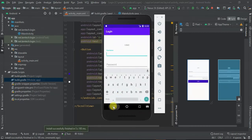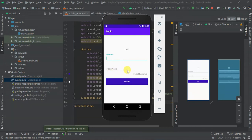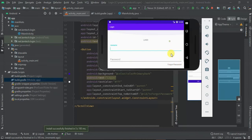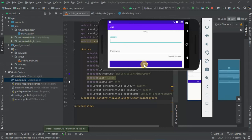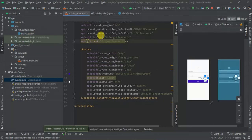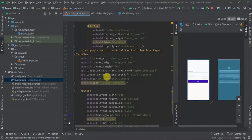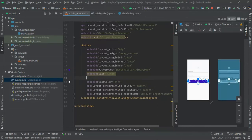Now we have the username, password, forgot password, and login button. If I click and try to scroll, you can see we can scroll. There's a scrollbar line that most users don't like, so I'm going to remove it by setting the scrollbar to none. I'll also give the button an ID of btn_login and add an onClick listener.